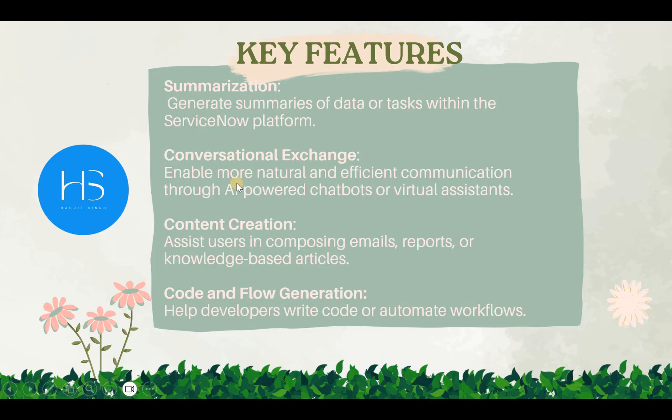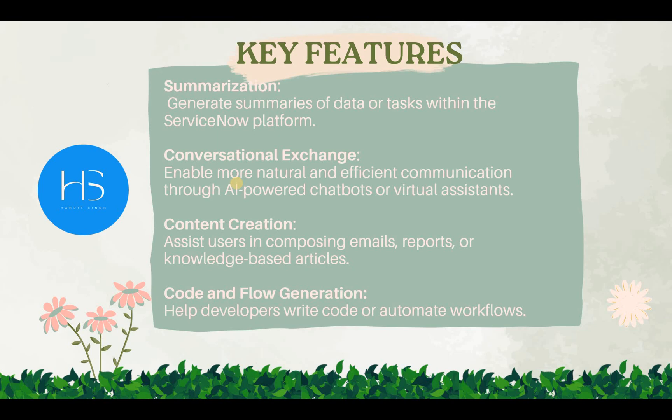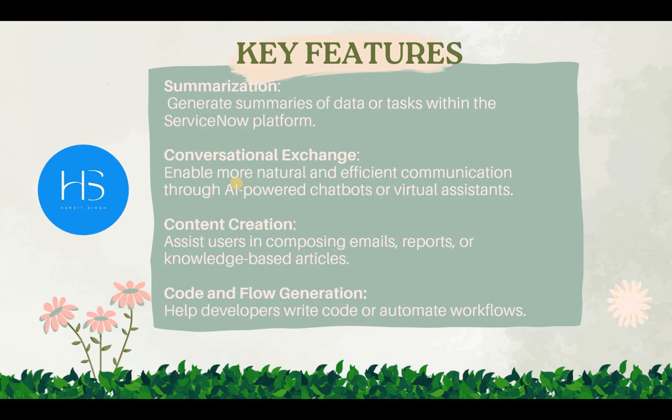Conversational Exchanges. So if you have used Virtual Agent in ServiceNow, which is a chatbot experience, the Virtual Agent right now is very straightforward and follows all the workflows which you've created. But now with Now Assist, it can analyze what the user is typing and respond automatically even if you have defined a workflow for that or not.